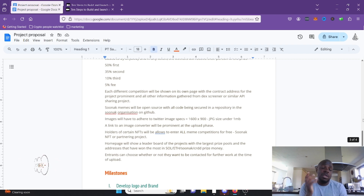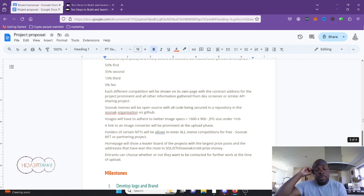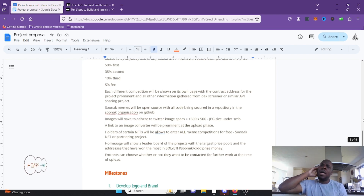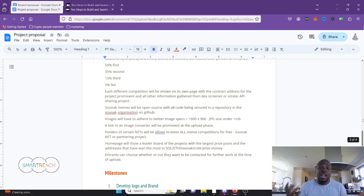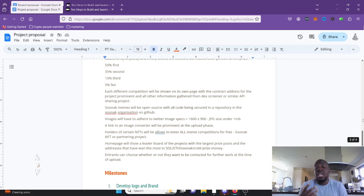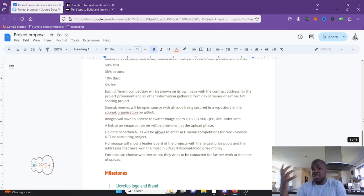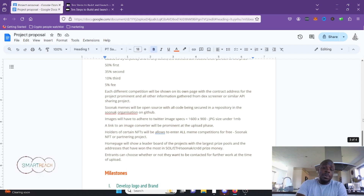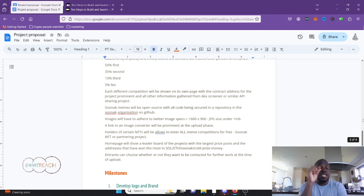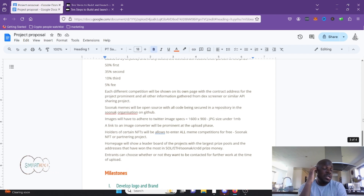The leaderboard works by incentivizing projects to give out bigger prizes — the ones on top will attract more meme entries and will also signal to casual browsers that a project is strong because the meme pool is large. Entrants can also choose whether or not they want to be contacted for further work at the time of upload — they can share contact details and say 'you can contact me to make more memes for you.'